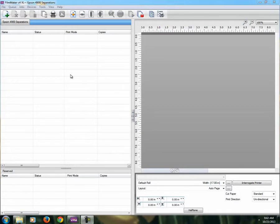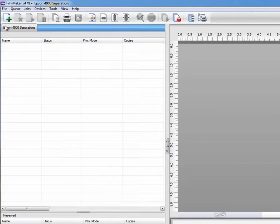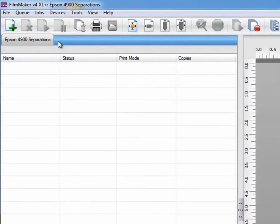You need to enable hot folders for every queue. It's an individual queue setting. We have one queue set up, we have some 4900 separations.